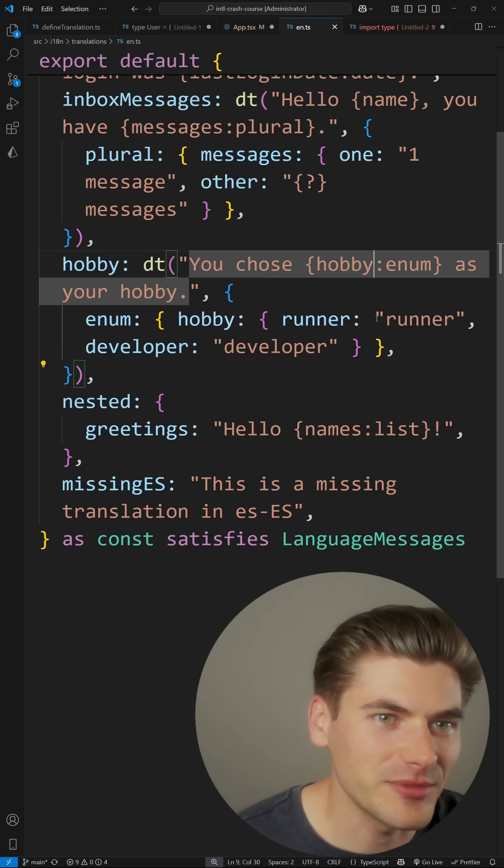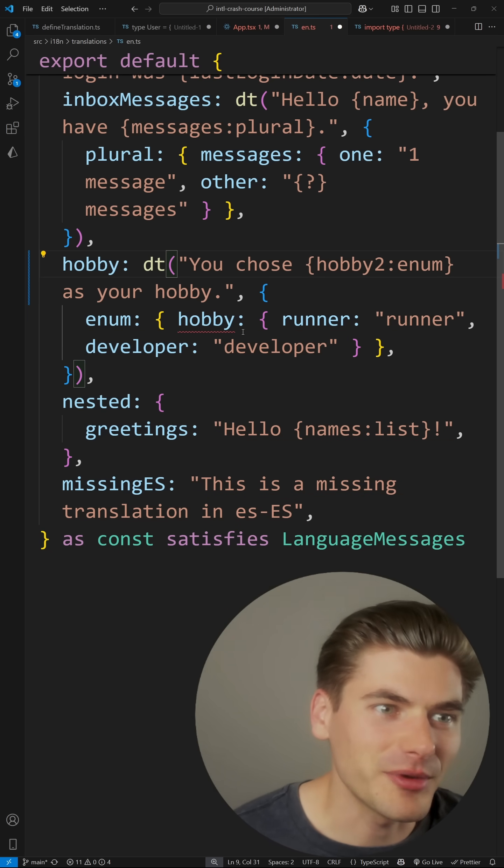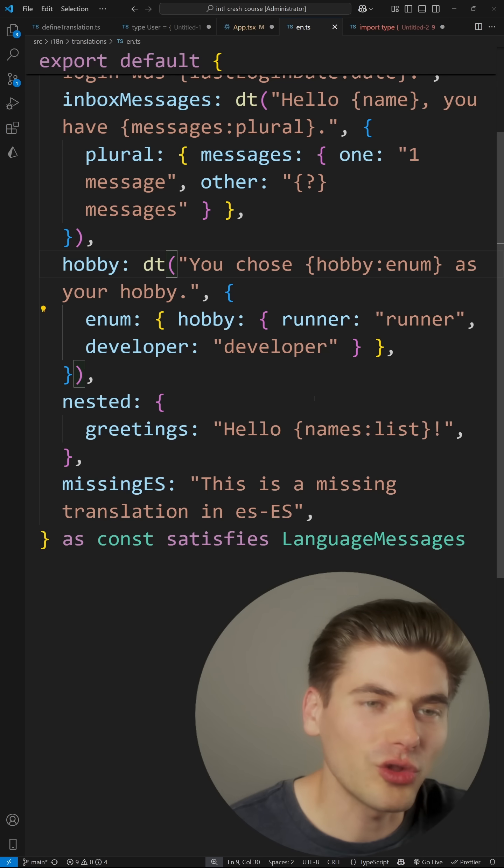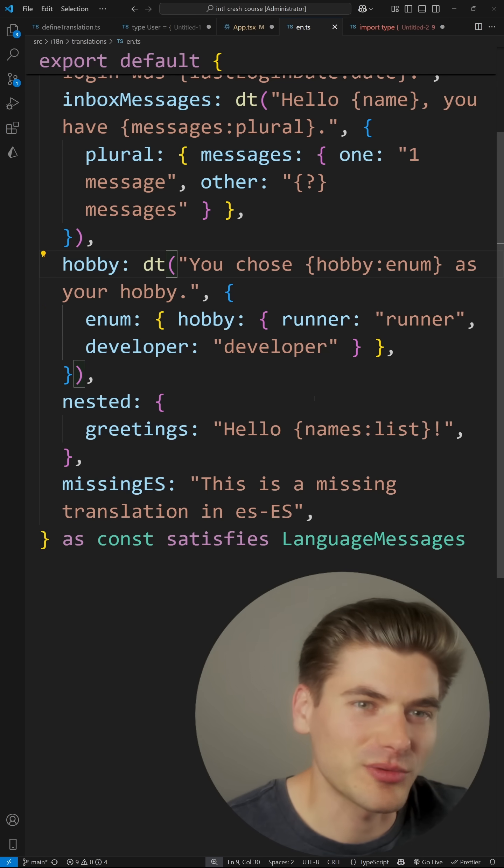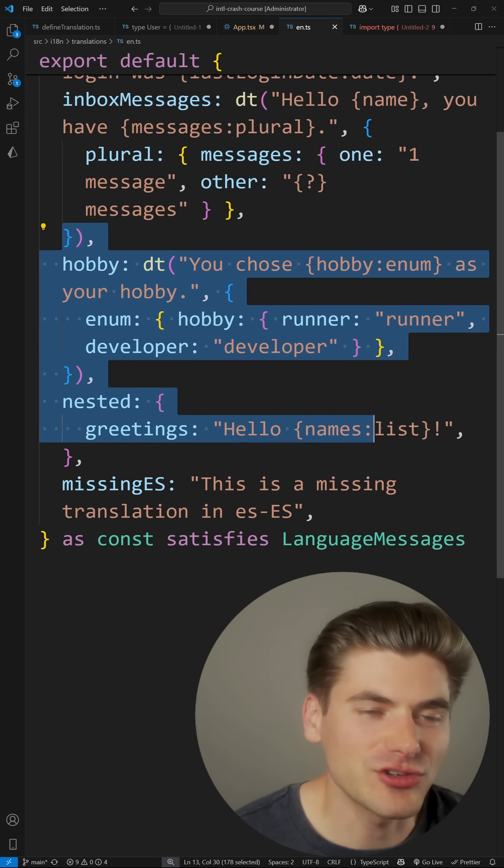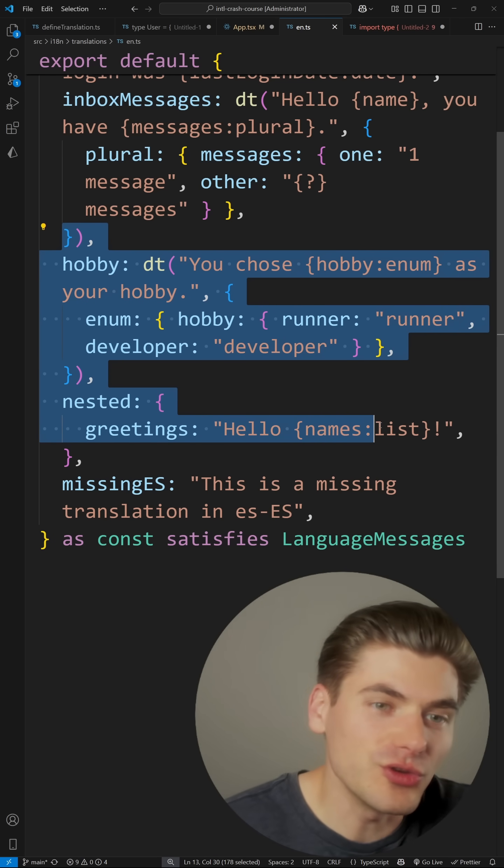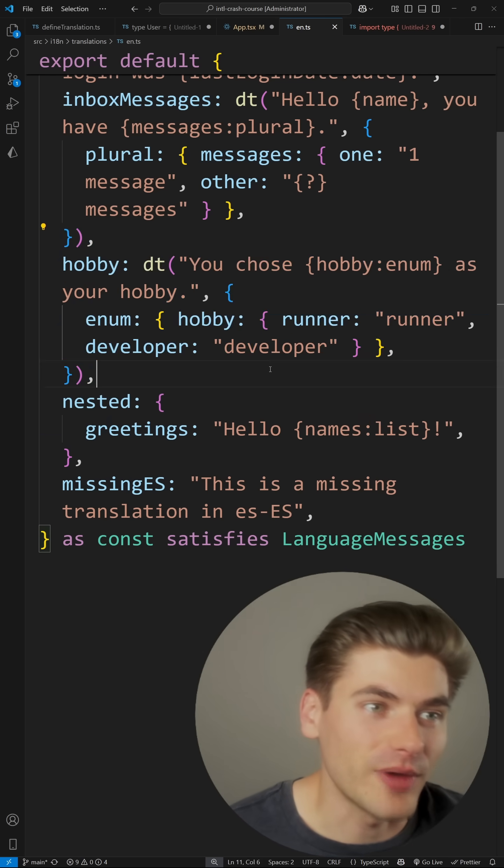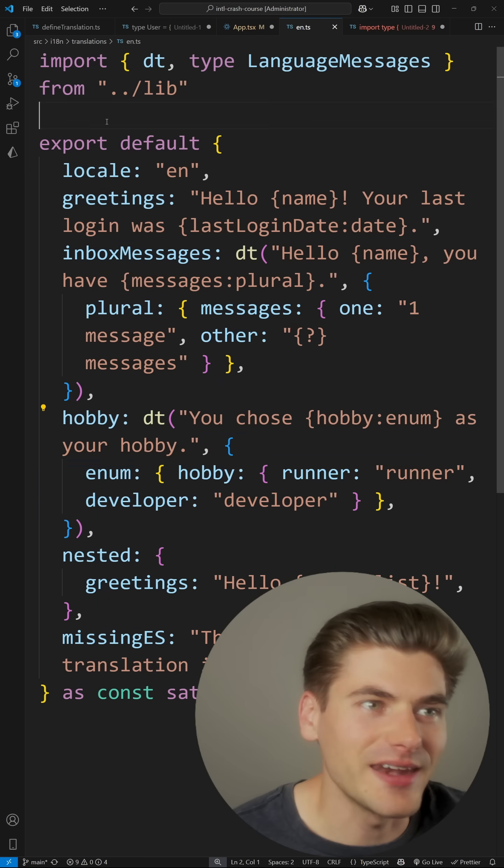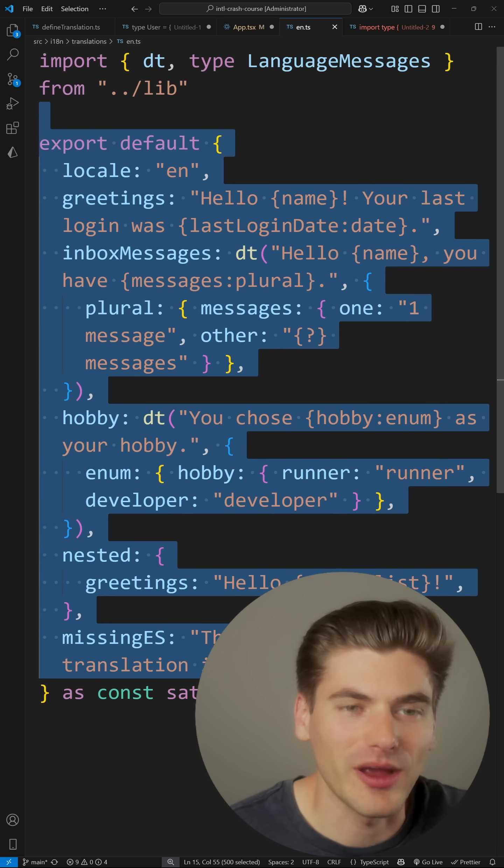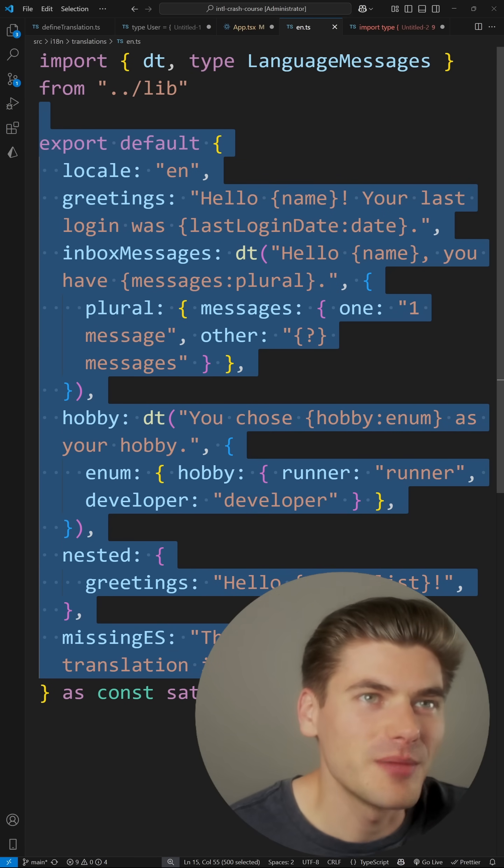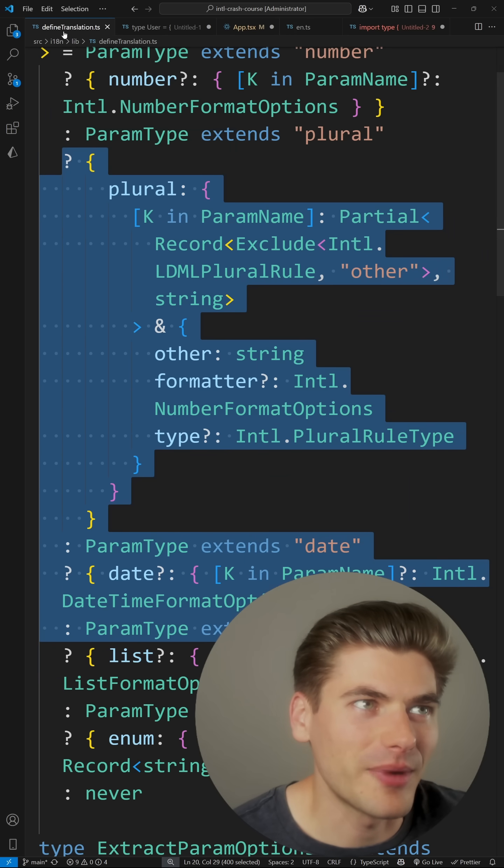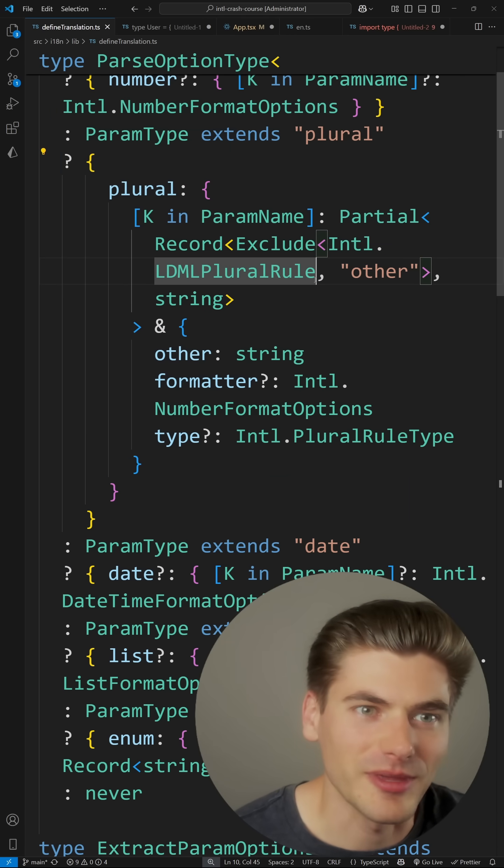And if I go ahead and rename this to hobby two, I'm going to get an error because this must be called hobby two. So again, all of that extra TypeScript code that I write is implementing these features so that when you use this library, it's very easy for you. And as you can see, I didn't have to write any TypeScript inside of here to write my actual code, because the library took care of all of that behind the scenes for me.